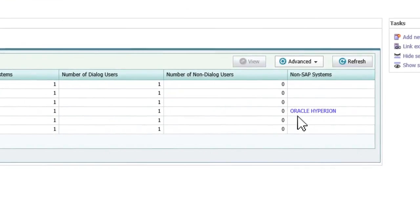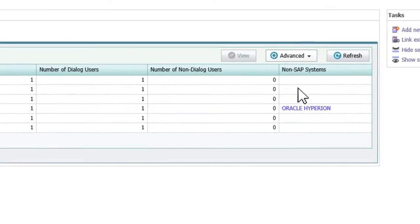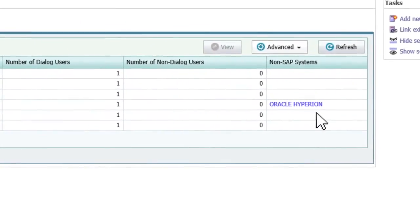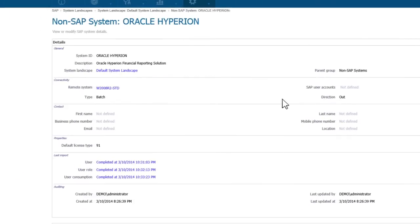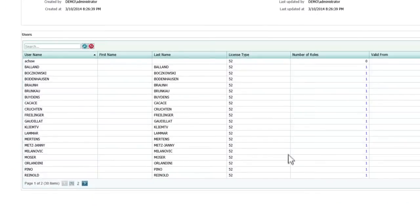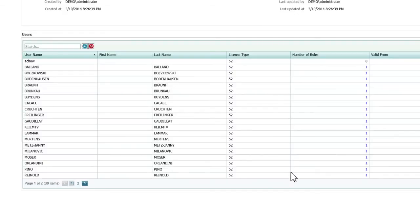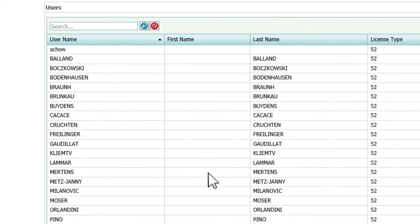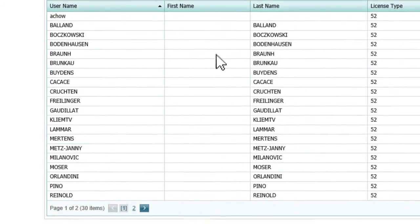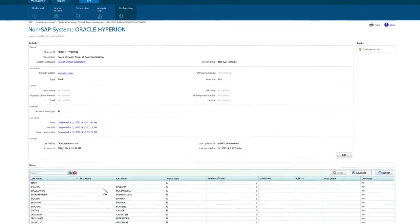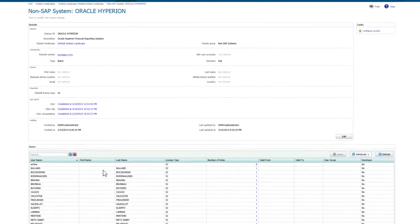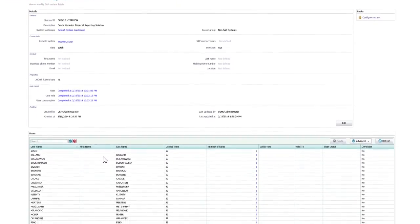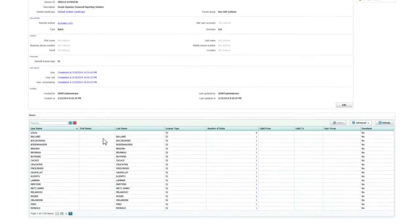This drill-through report shows the license consumption of a specific non-SAP system — Oracle Hyperion in this example. A summary of the license requirements of this system shows a small number of professional licenses. Further down, a list of Oracle Hyperion application users is shown, and you'll notice the number of users is much higher than the number of licenses that the system is consuming. FlexNet Manager for SAP Applications has determined that most of the application users also have SAP user accounts on one or more SAP systems, and the licenses assigned to those accounts cover the indirect access license requirements for these users.